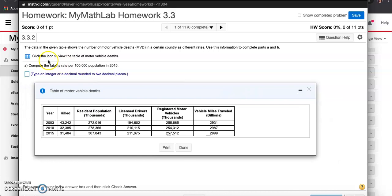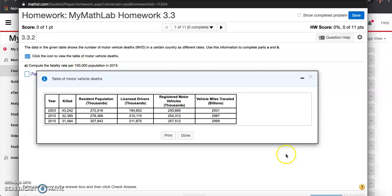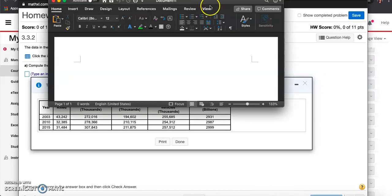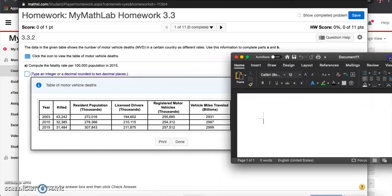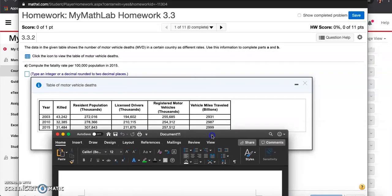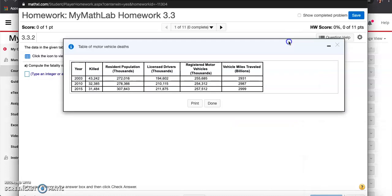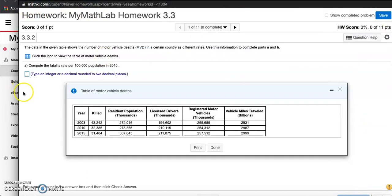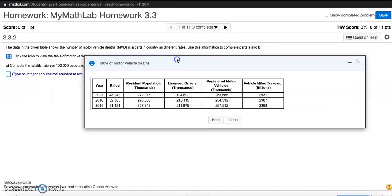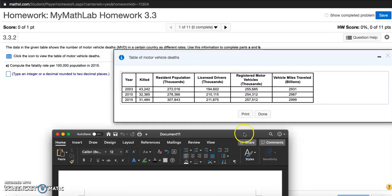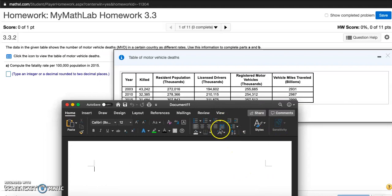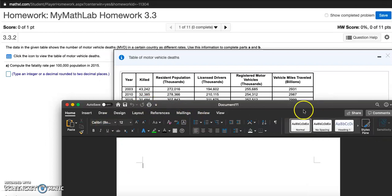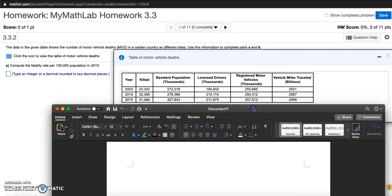The first question says compute the fatality rate per hundred thousand population in 2015. I'm going to open up my Word doc to show my work here. Let me move this table up and maximize these so I can see everything clearly.